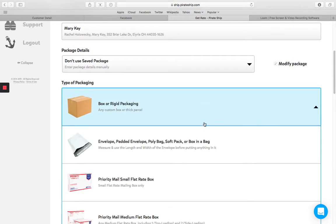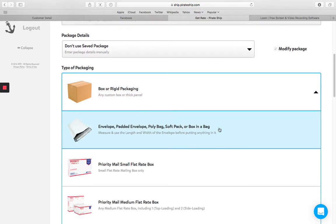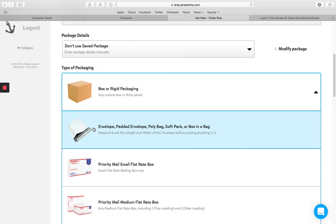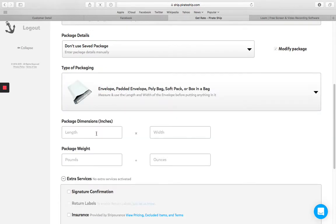And then the type of packaging. So I always either use an envelope or a box. If my products can fit in the envelope, then that's ideal because it's probably going to be cheaper. It just weighs less to use a padded envelope. And so you're going to choose which one of those you're going to use. You put in the dimensions. So my smallest package is a nine by seven.